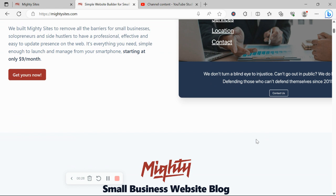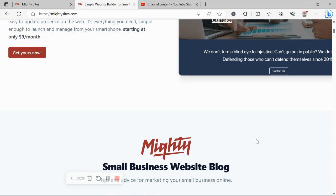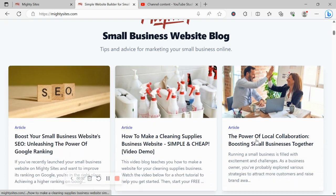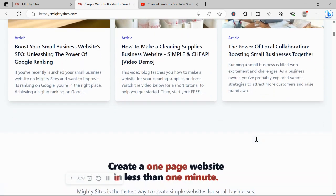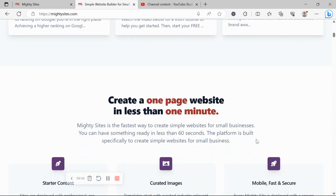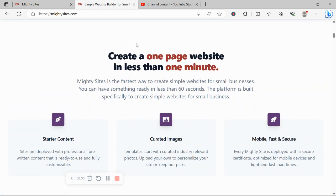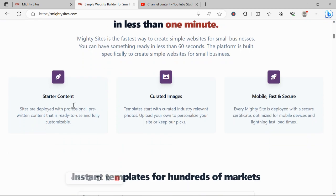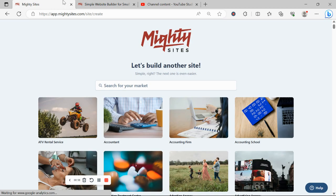So they can have a professional, effective and easy to update website for only $9 a month. There is a free trial available for seven days, no credit card details, so click on the link below this video and give it a go.